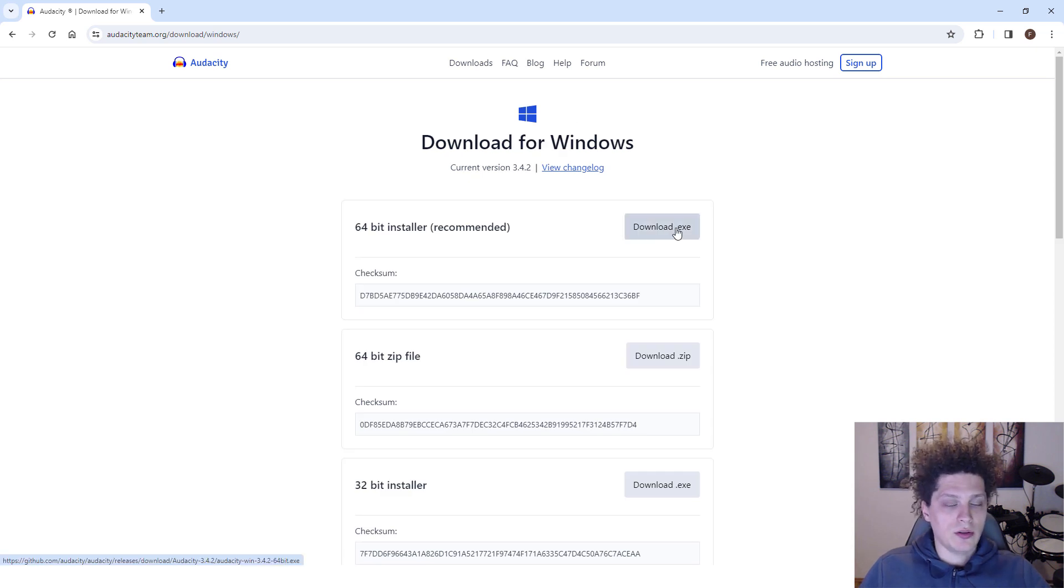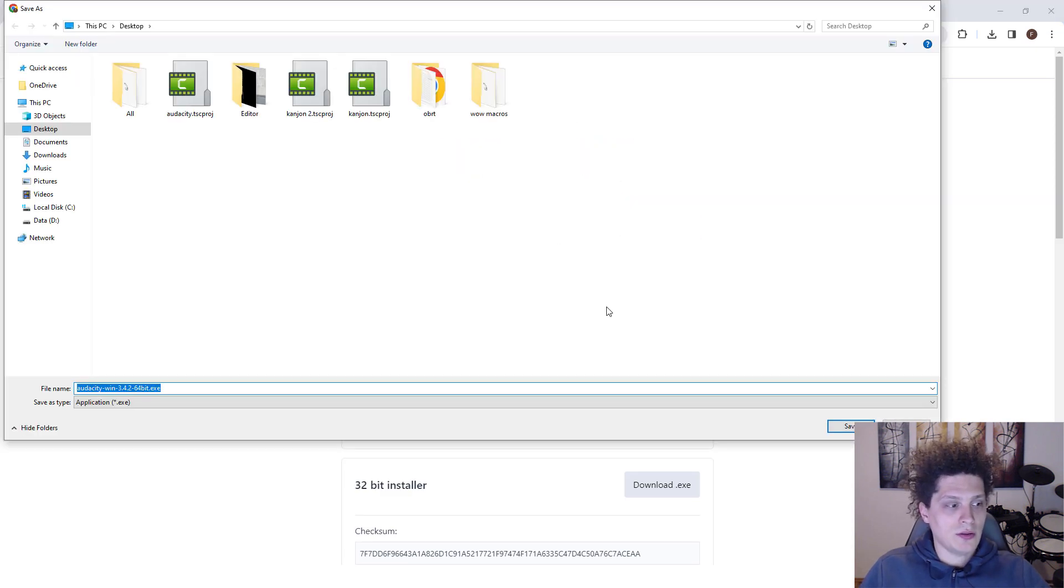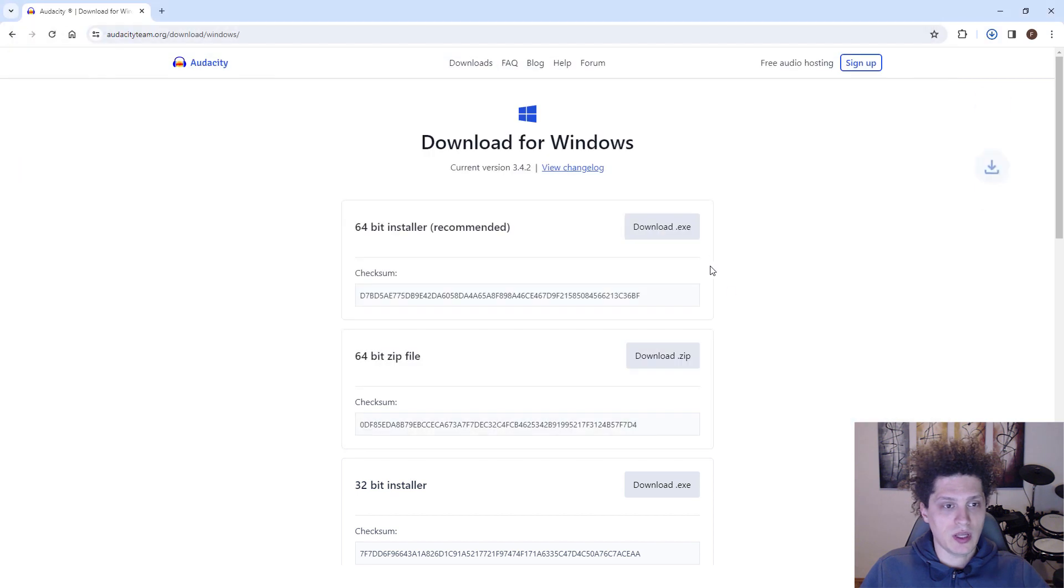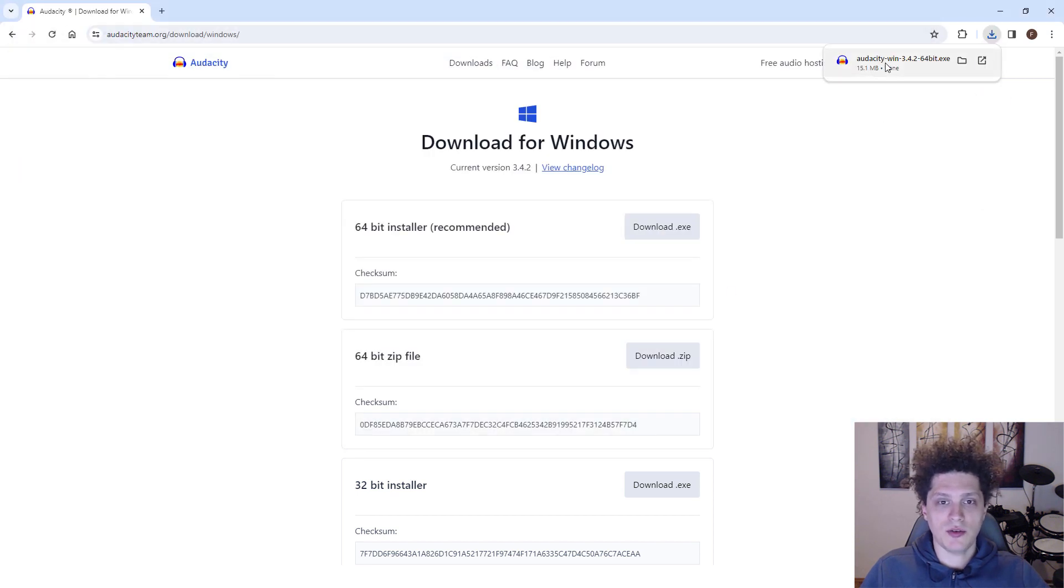Just click over here download.exe and save it somewhere, for example on your desktop. And when it's done, you can just run it.